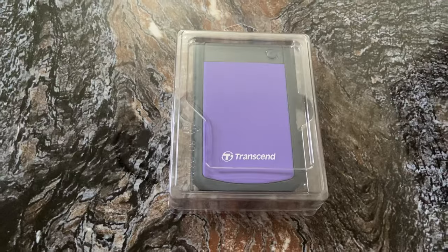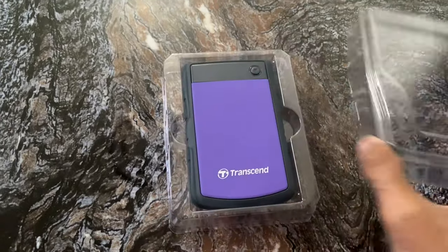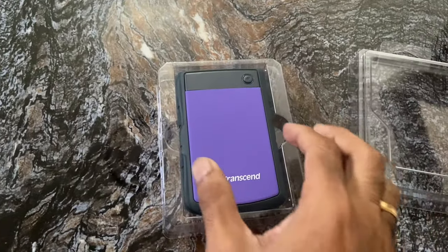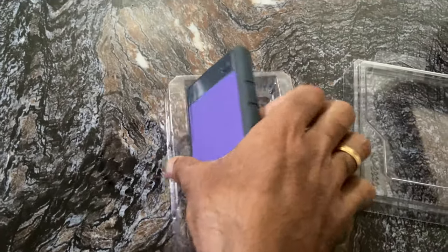Hello friends, welcome to Kano's Crystal. Today we are going to review the Transcend 2TB Portable External Hard Drive.